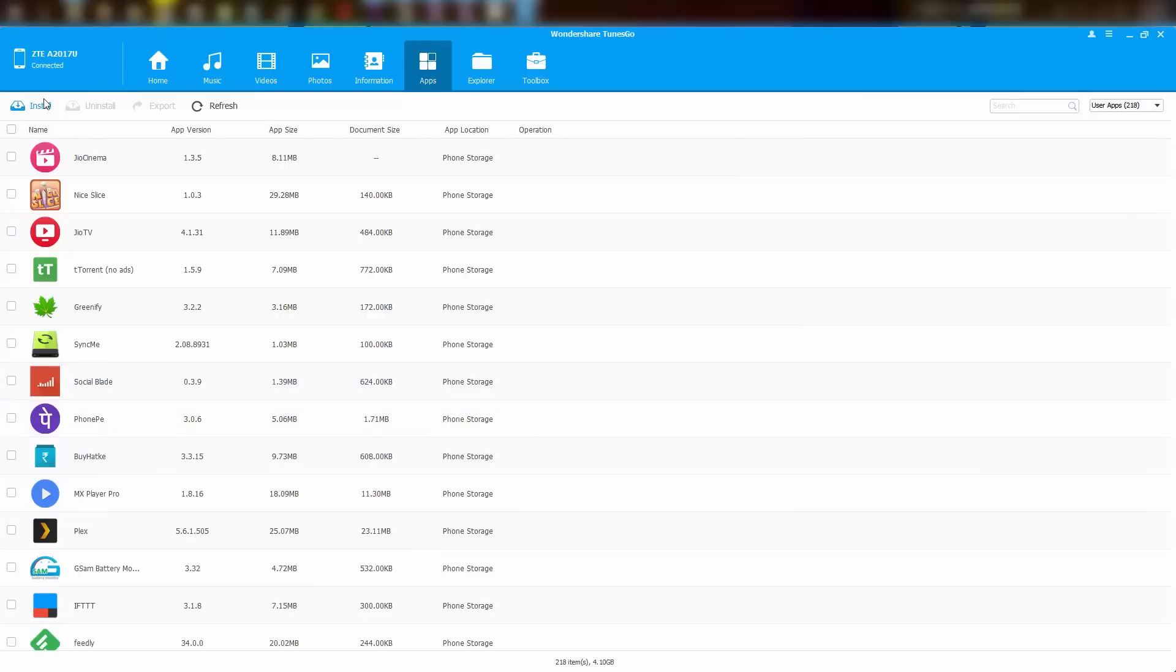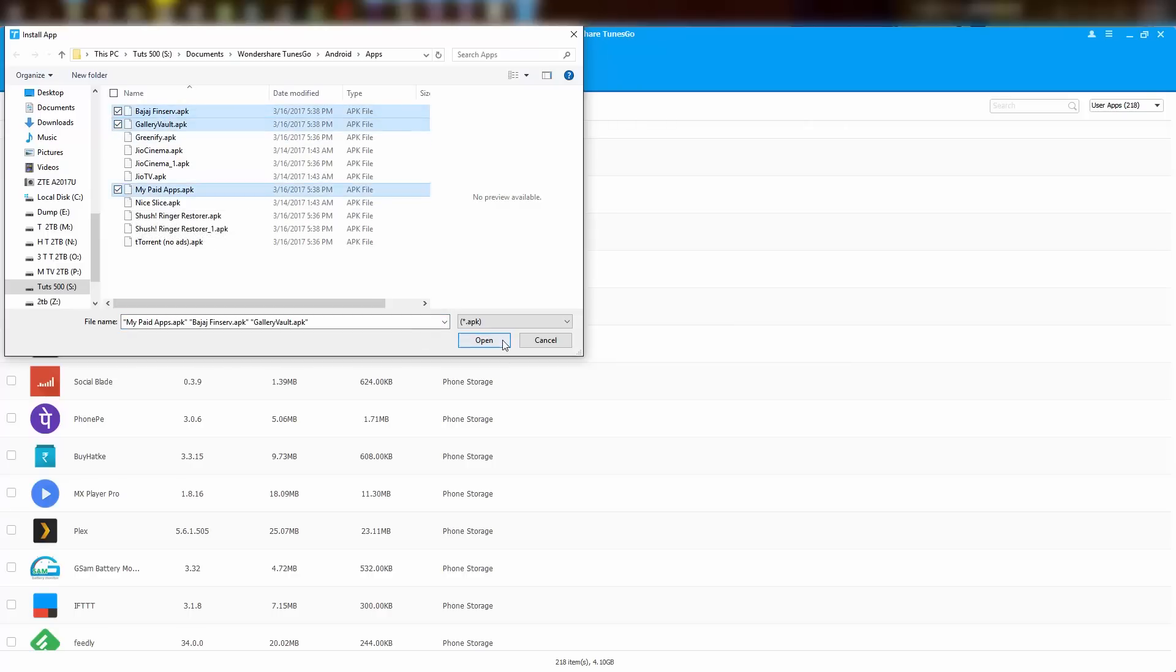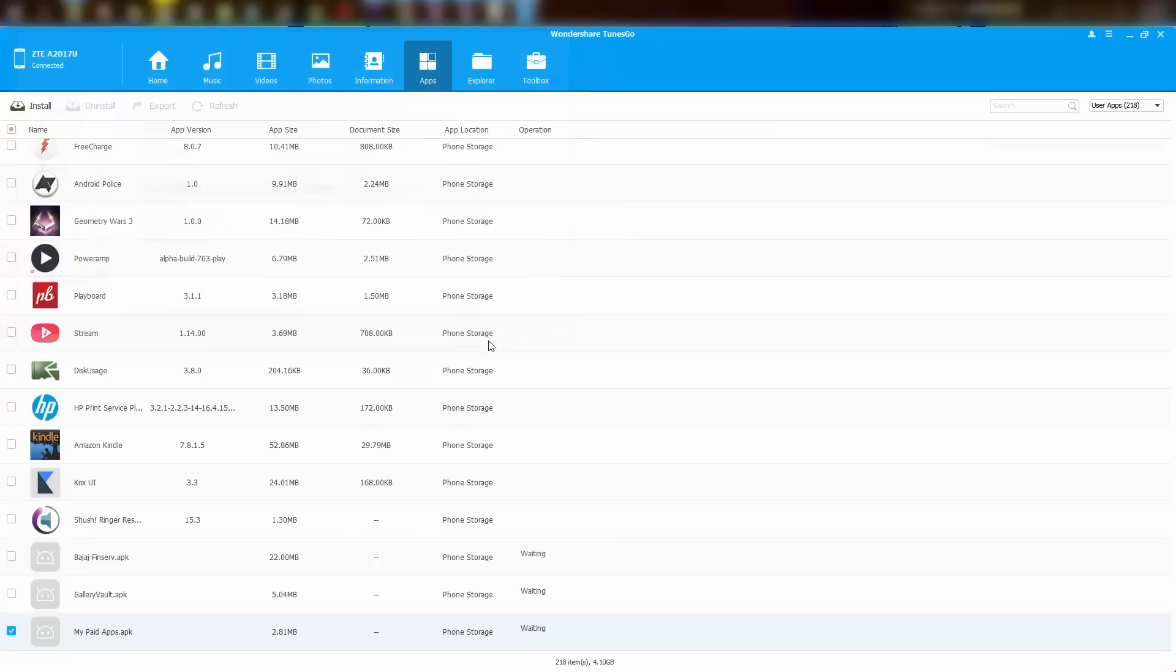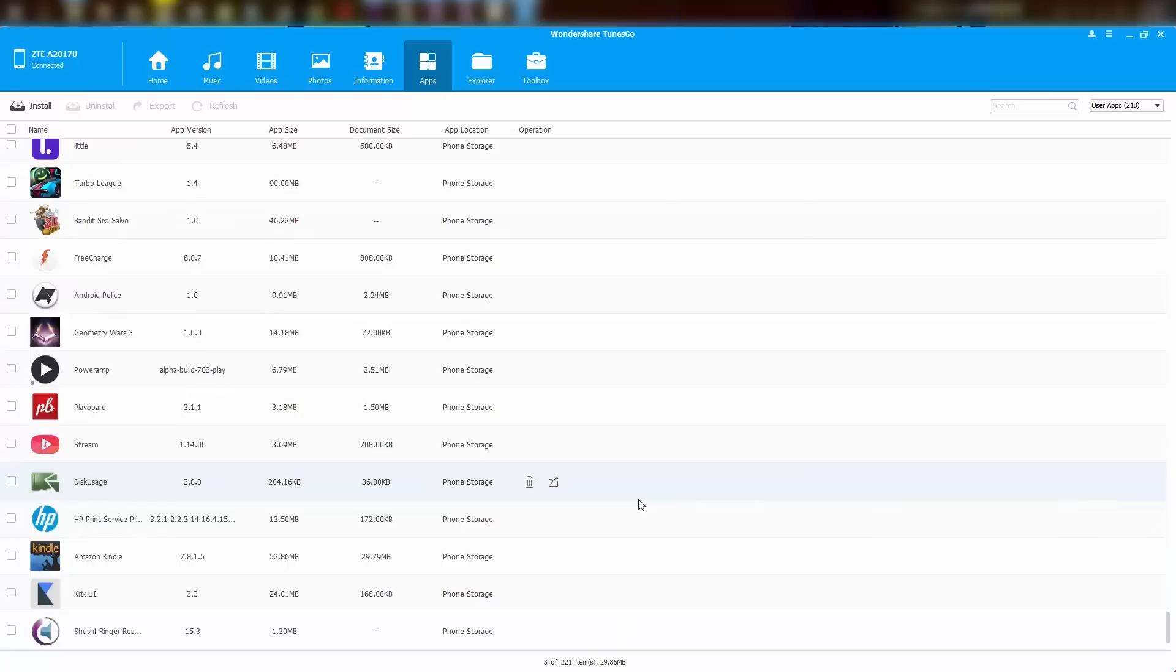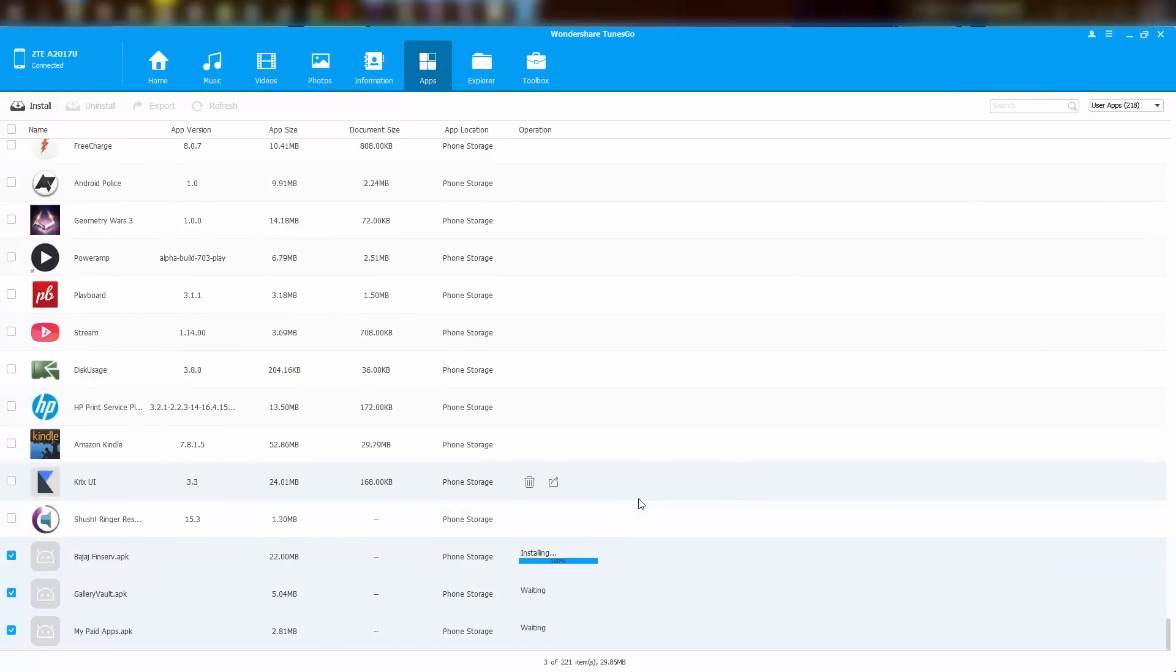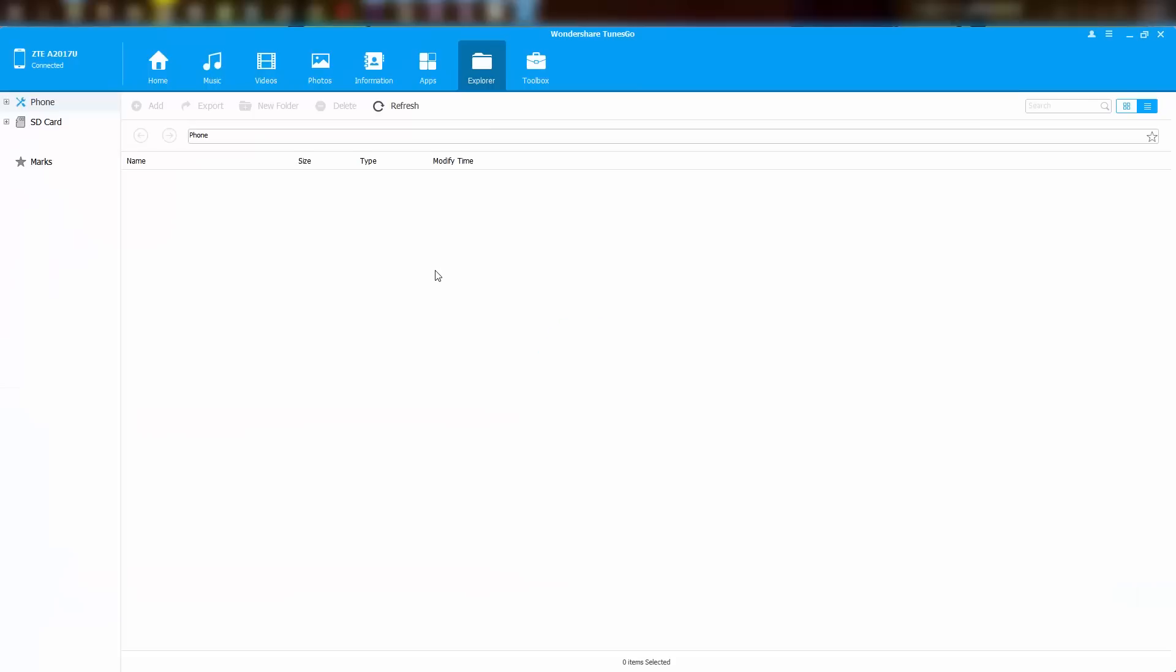In the same way, you can install hundreds of apps at once with just a few clicks. Just click install, select the apps that you want to install, and that's it. Once again, it doesn't ask you to click anything on your phone. All these applications will be installed automatically in the background on your phone. Being able to uninstall and install apps in bulk is definitely one of the best features of this software.